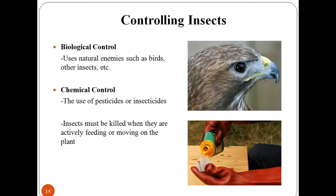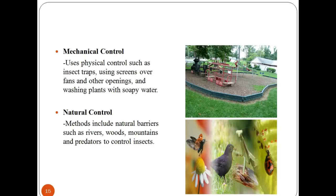Let us discuss these types of pest control methods in detail. Biological pest control is the control of pests through the management of natural predators and parasites. In chemical control, the use of pesticides or insecticides is used to kill pests when they are actively feeding or moving on the plant. Mechanical pest control is the use of hands-on techniques as well as simple equipment, devices, and natural barriers that provide a protective barrier between plant and insect.